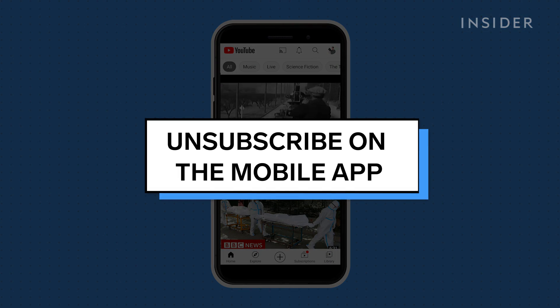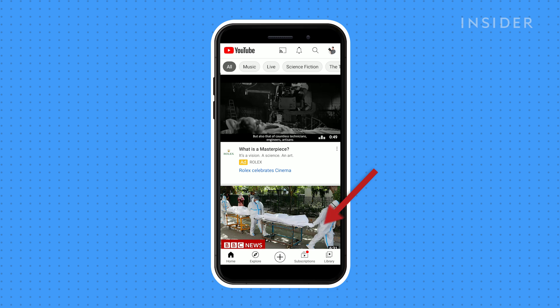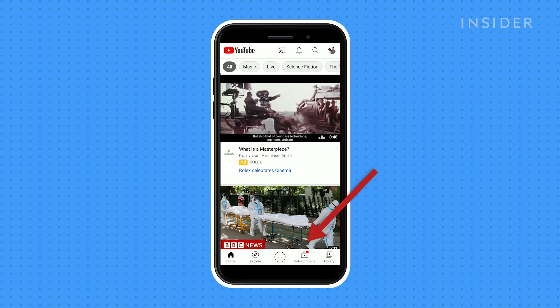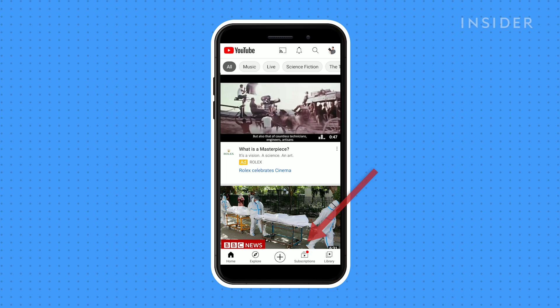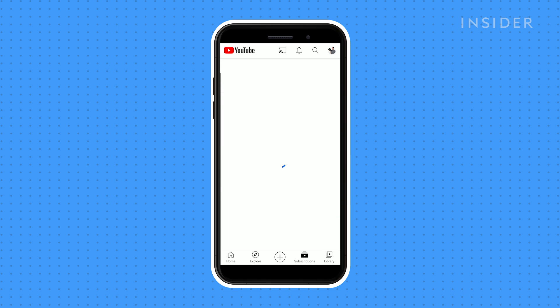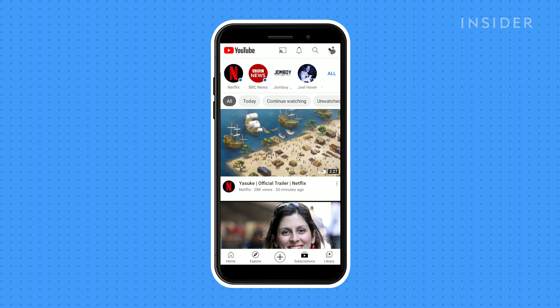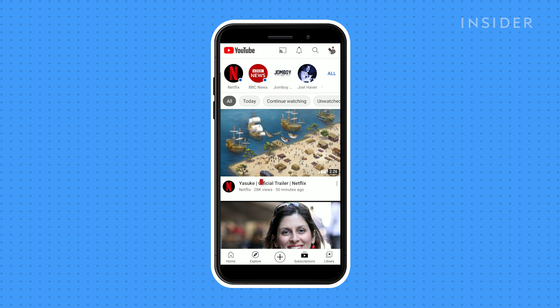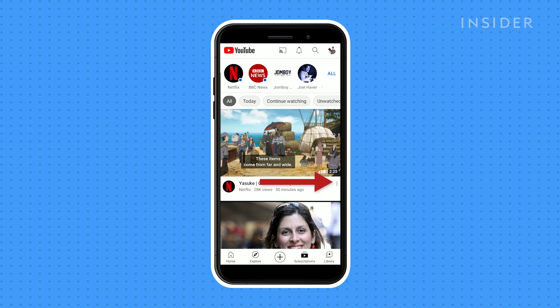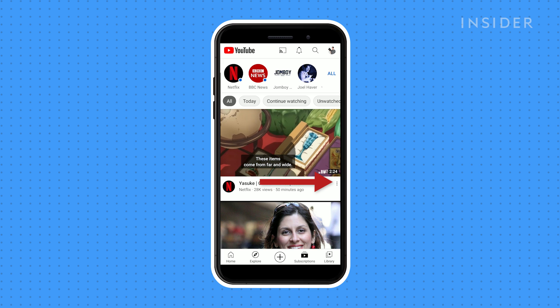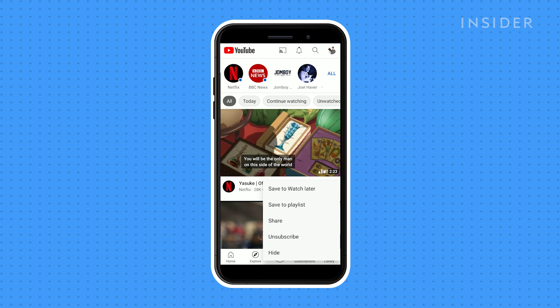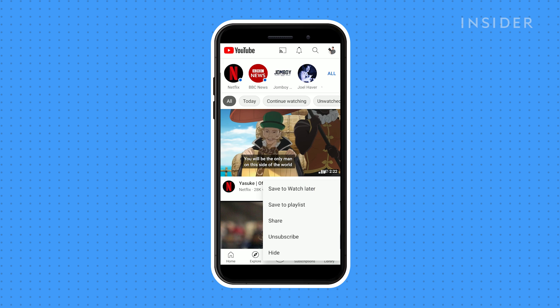On the mobile app, navigate to subscriptions from the menu bar. Like on desktop, you'll see a feed of the latest content from your subscriptions. From here you can tap the three dots next to a video for a quick access menu, and on this list you can tap unsubscribe.